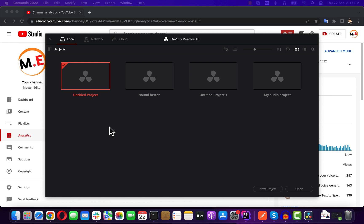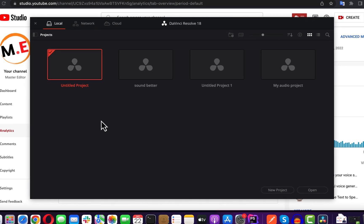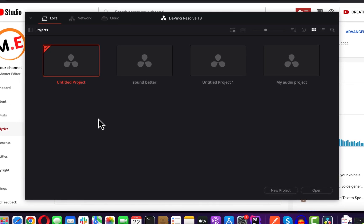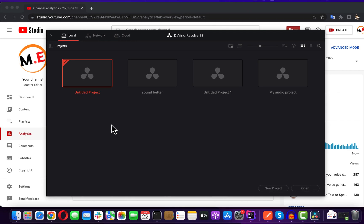If you want to make your voice sound better in DaVinci Resolve, you can use some built-in effects with pre-defined presets. These pre-defined presets are easy to use and can be a good starting point. I'll show you a step-by-step guide with DaVinci Resolve.